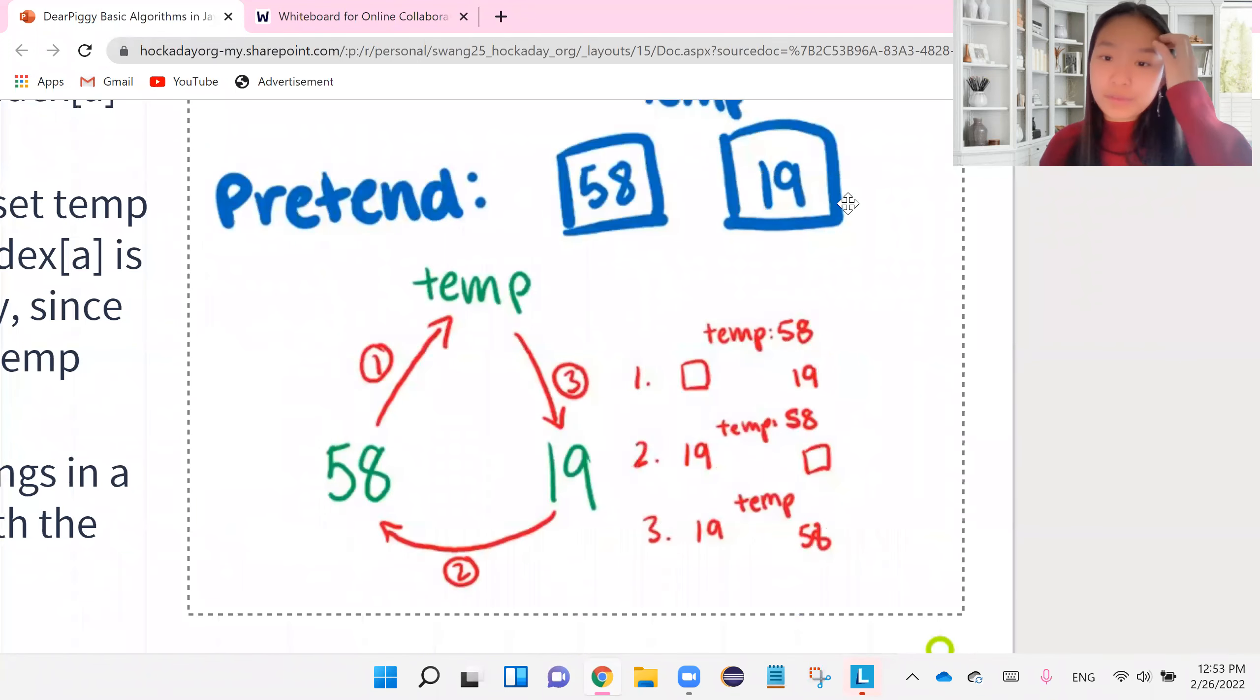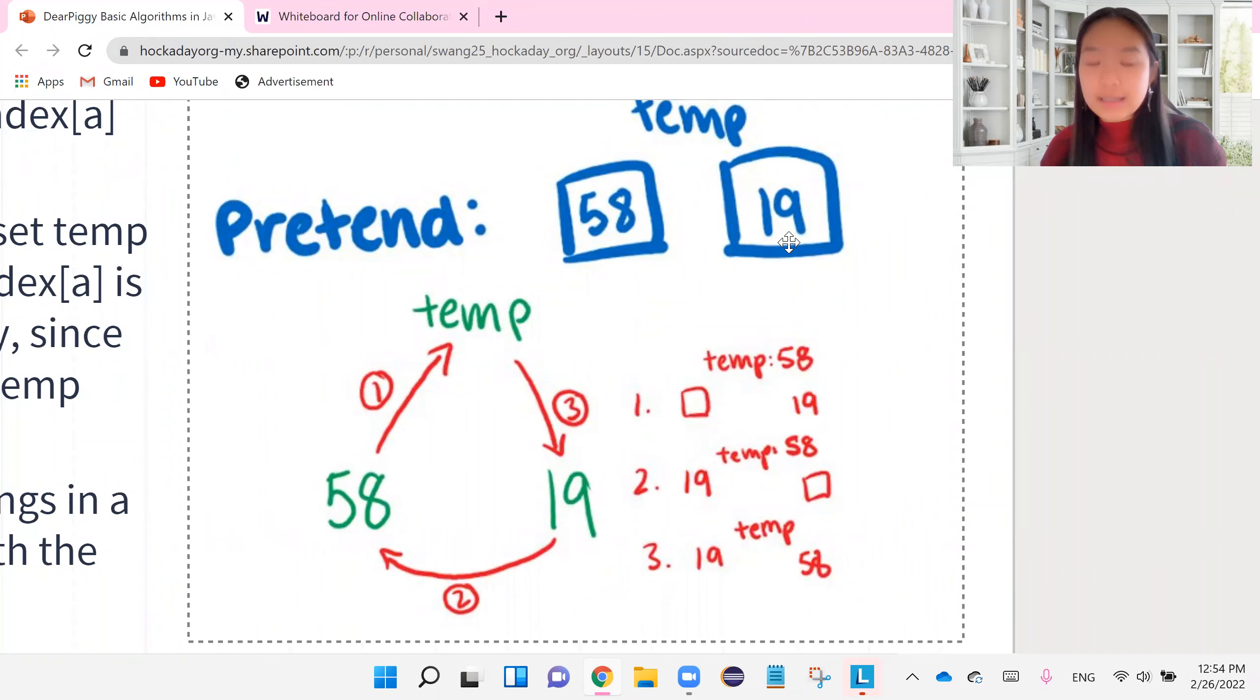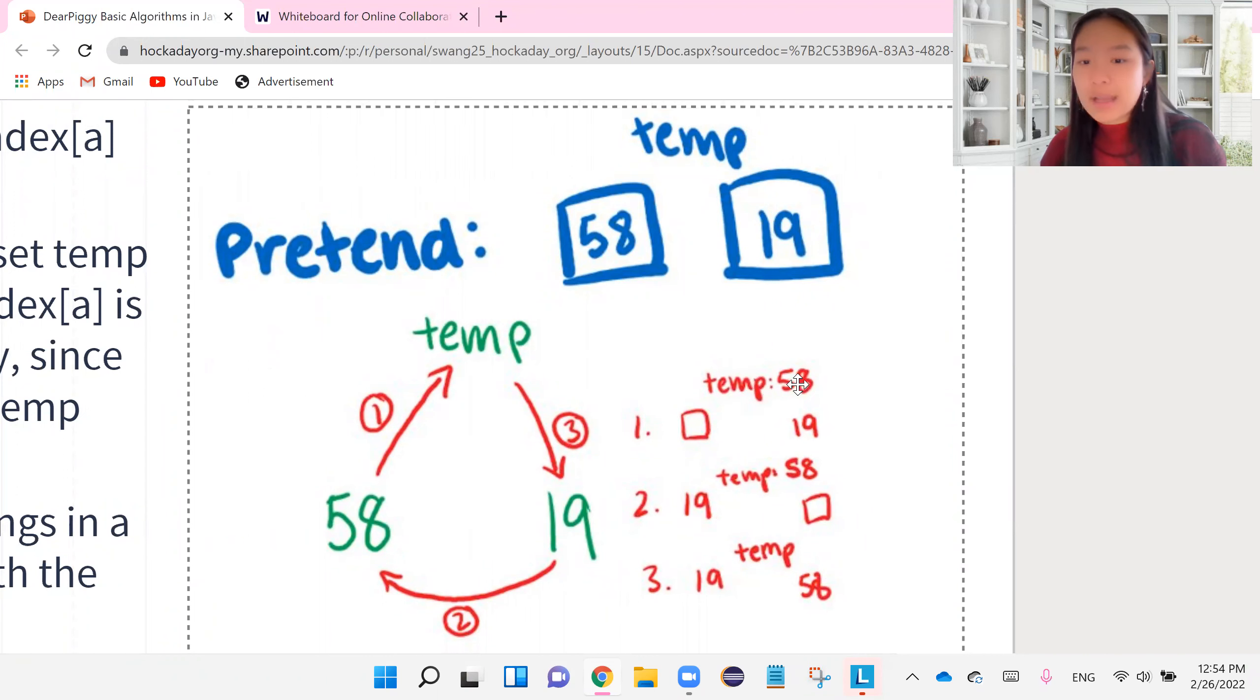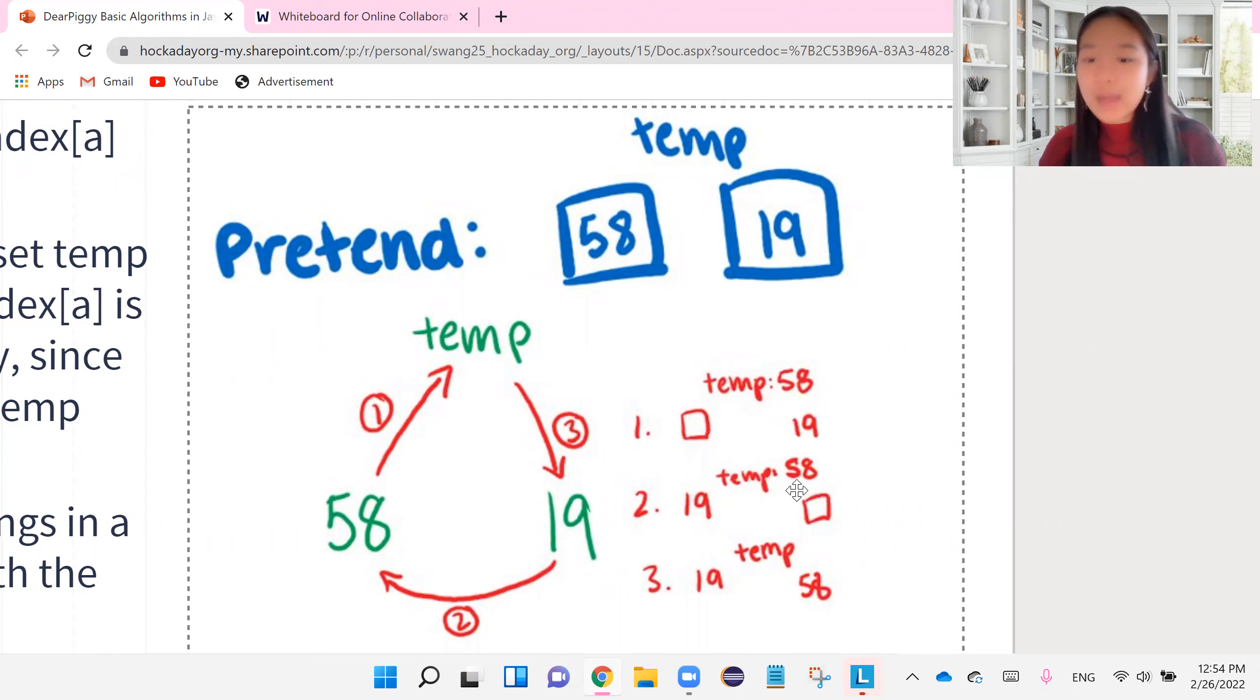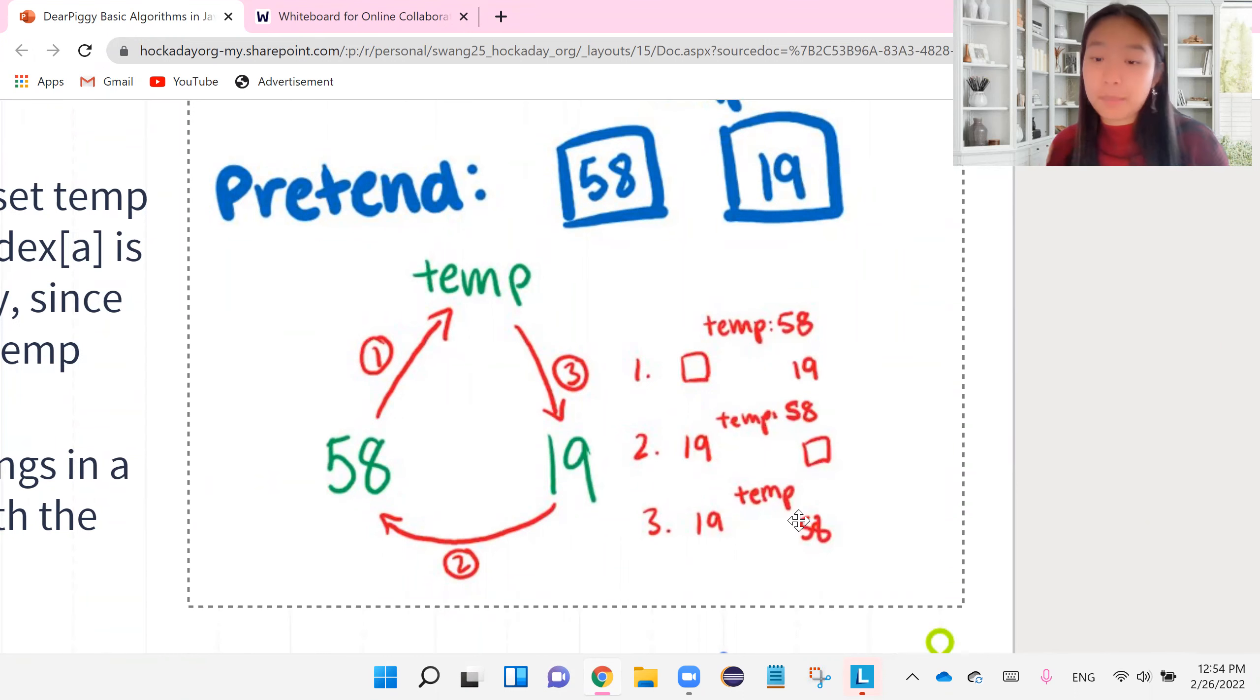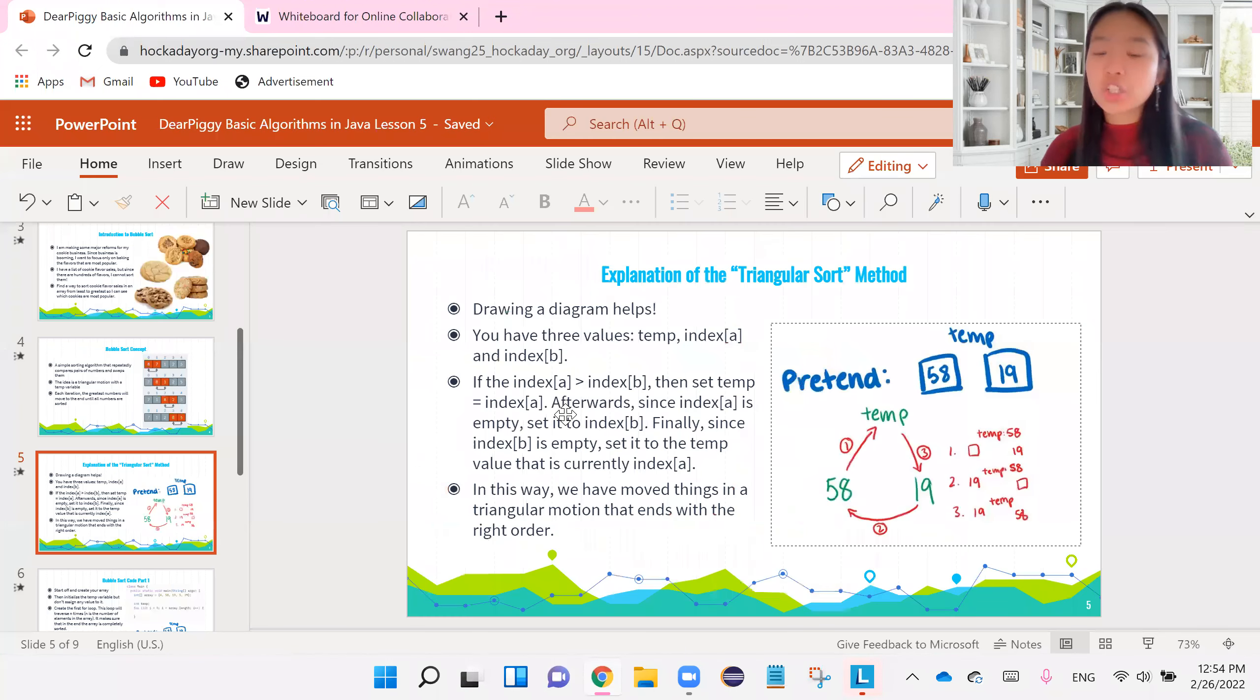Same thing for 58 and 19. We start off with 58, 19, temp is empty, then we go to empty first box, temp 58, 19 is still the same, bring 19 over, temp is still 58, second box empty, and bring 58 down from temp into the second box, right? So this is our triangular sort method.